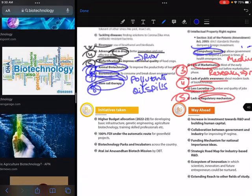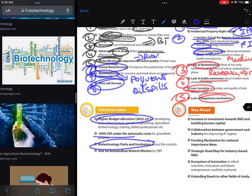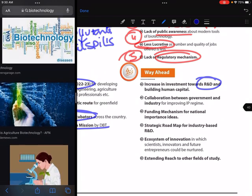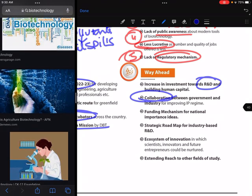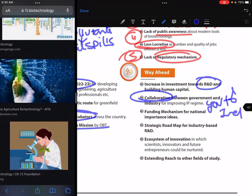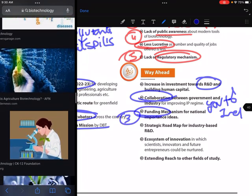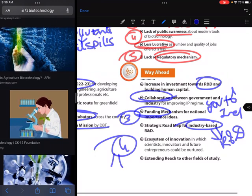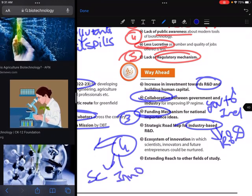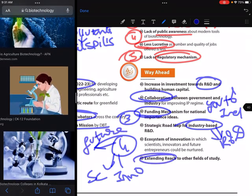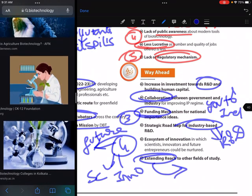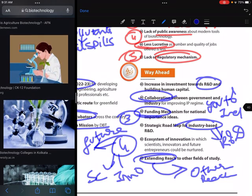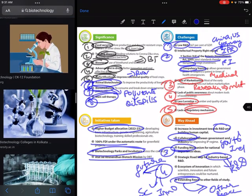Initiatives brought up include higher budget allocation, 100% FDI, biotechnology parks, Atal Innovation Mission, and biotech missions. The way ahead involves R&D investment, human capital development, and collaboration between government and industry. Funding must improve, along with industry-based R&D strategy. The whole ecosystem — scientists, innovators, entrepreneurs, and markets — needs to be organized. This is an interdisciplinary area requiring coordination and interdisciplinary research.